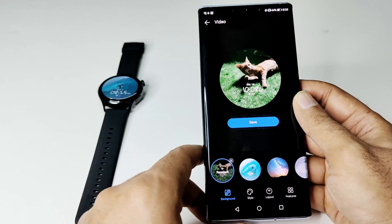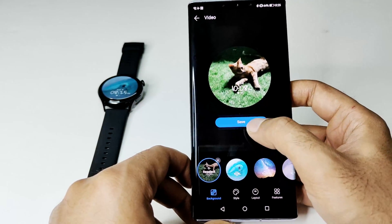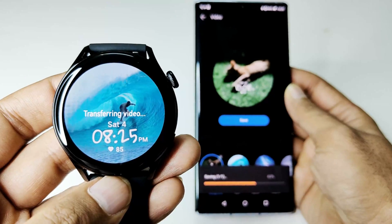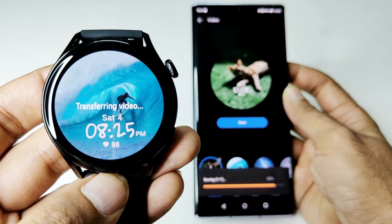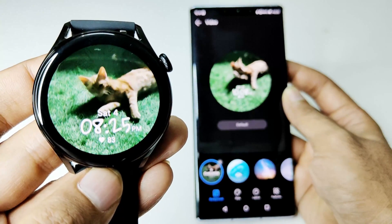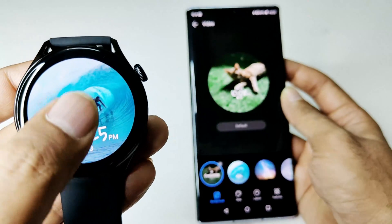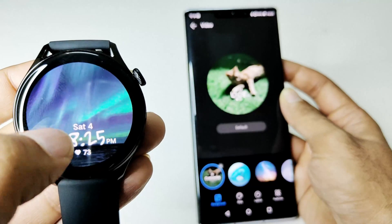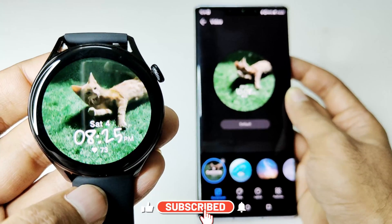I can only have one custom video and the rest will remain as the pre-installed ones. If I tap on Save here, you can see it is showing 'Transferring Video.' And here we go — the kitty is coming on my watch face now. Once again if I tap, the rest of the videos are still there, and my kitty is added as well.